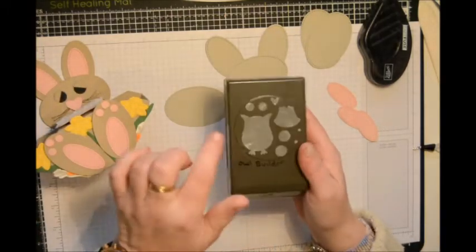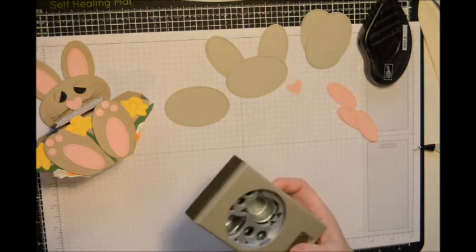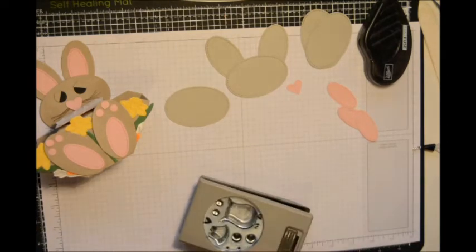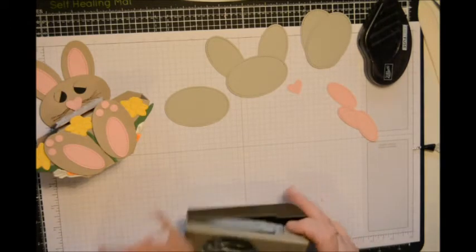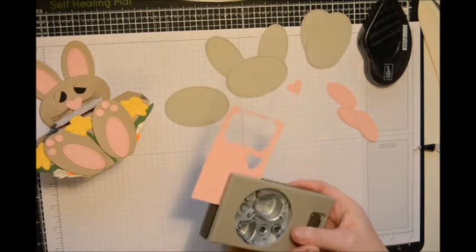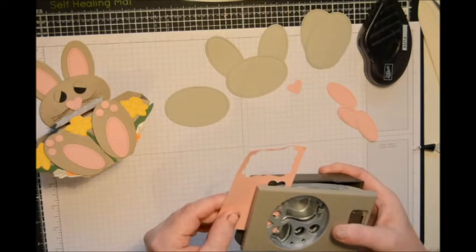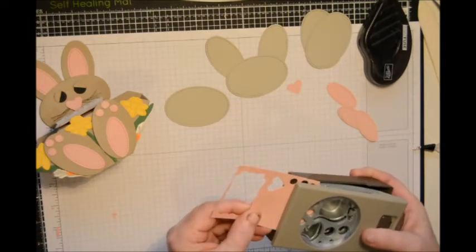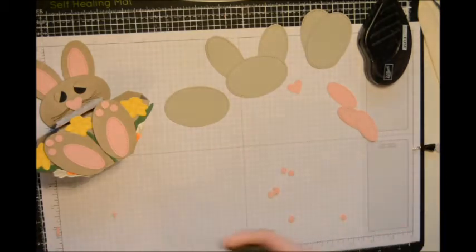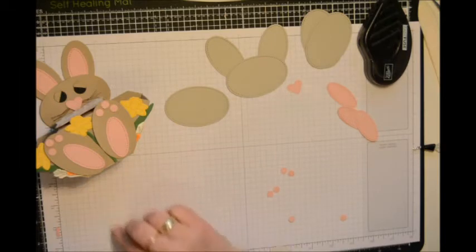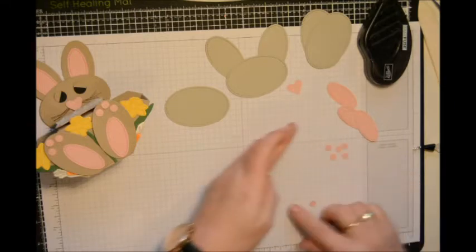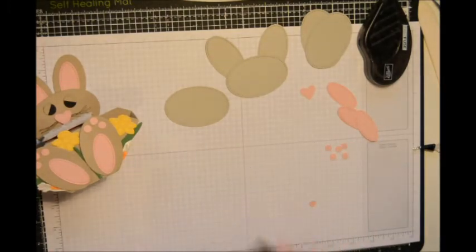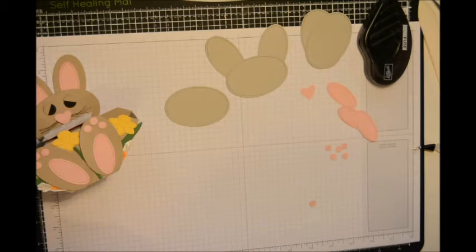And I'm also going to use the owl punch, and I'm going to use the two here. I'm going to punch out six of those. So just punch those out: two, four, six. There we are, there's your six little pieces for his feet, for his toes and for his nose.